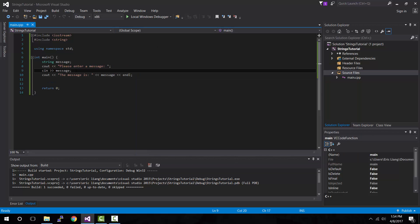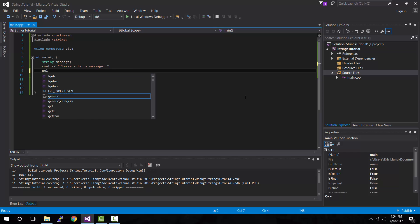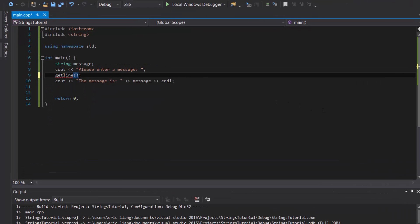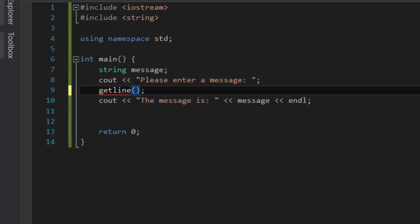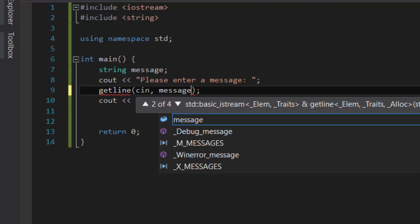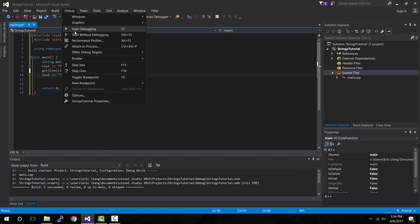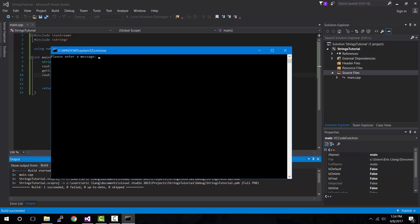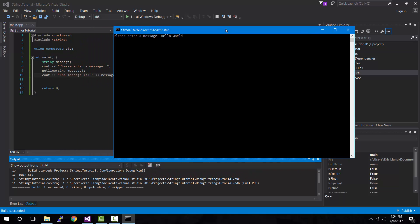So how do we fix this? Instead of using cin we're going to have to use a function called getline. We delete the cin line of code and replace it with getline. Inside the parentheses of the getline function the first parameter is cin, followed by a comma, and then the string variable message. If we run this again and give it "hello world, this is my message" and press enter — voila, as you can see it shows the entire sentence this time.